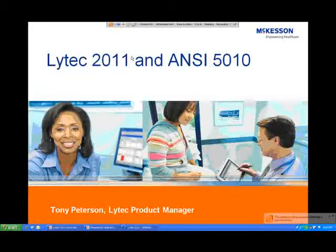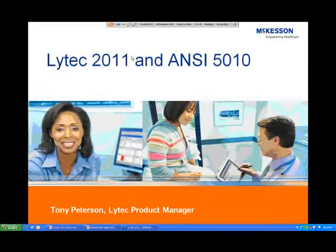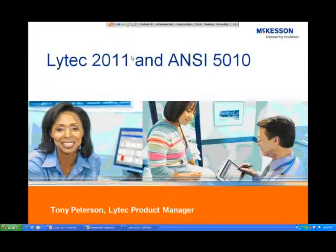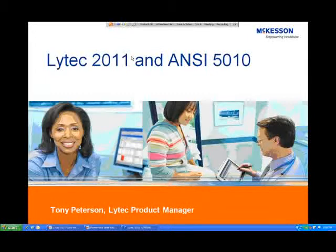Thank you very much, and thank you all for taking the time to join us today. My name is Tony Peterson. I am the product manager over LIHTC, and today I'm going to be introducing you to LIHTC 2011 and the new features that are coming out, as well as talking a lot about ANSI 5010 and how LIHTC 2011 will help prepare you for ANSI 5010 compliance.